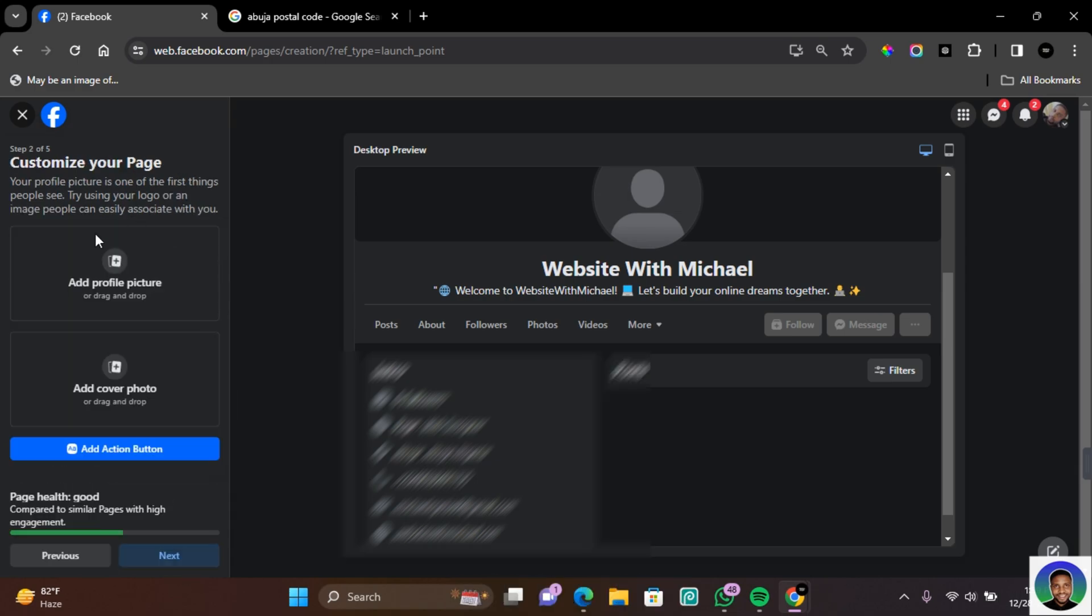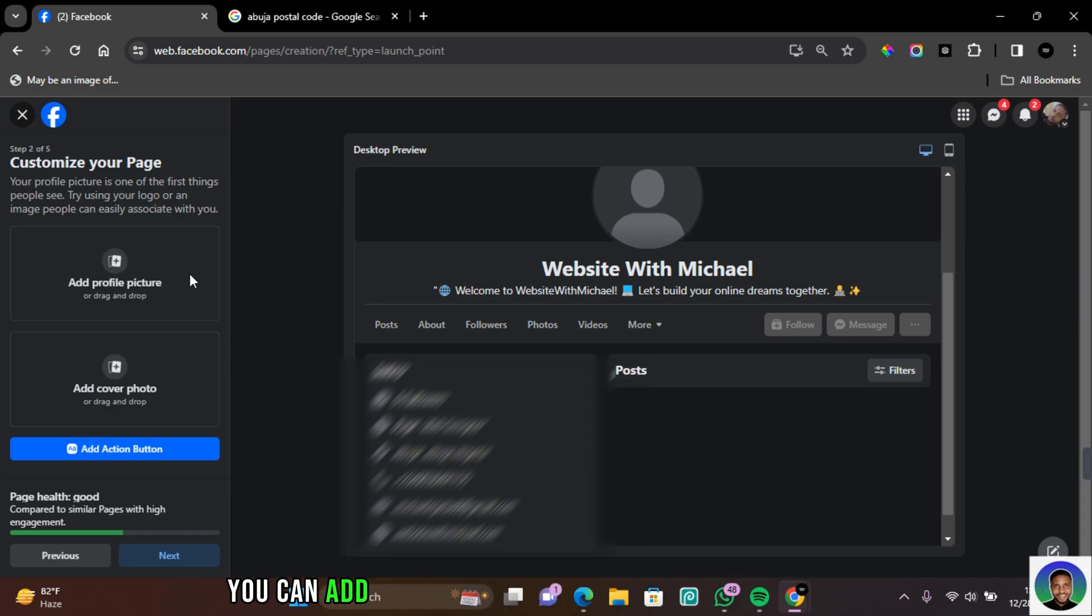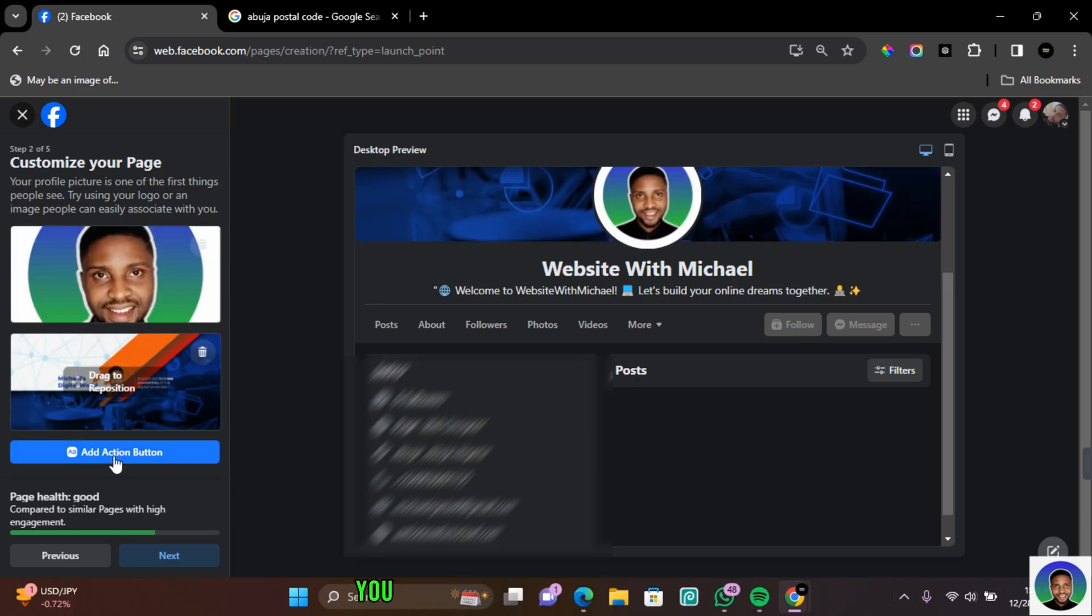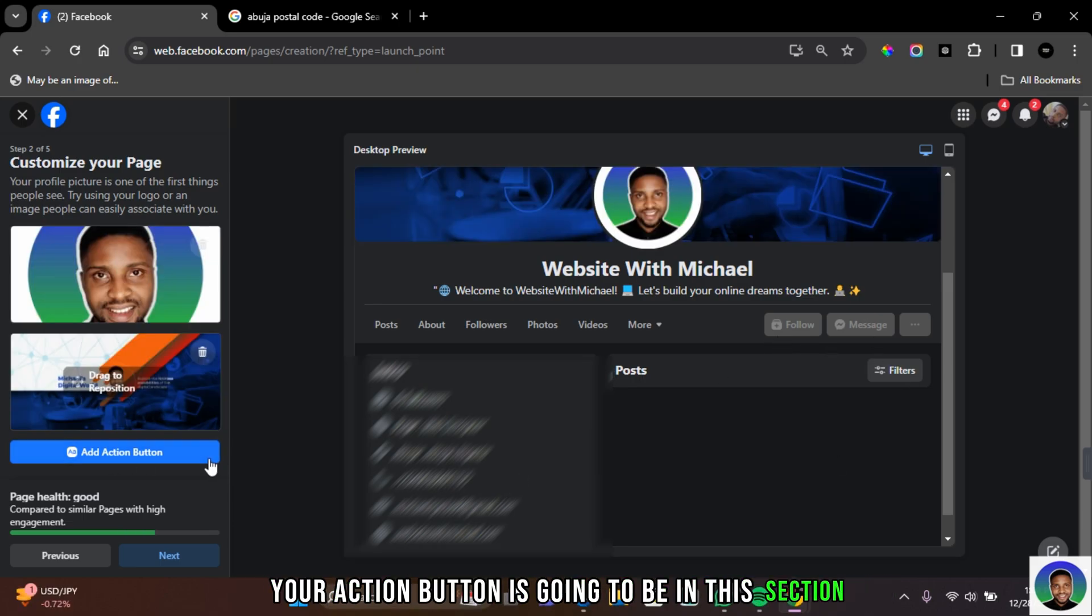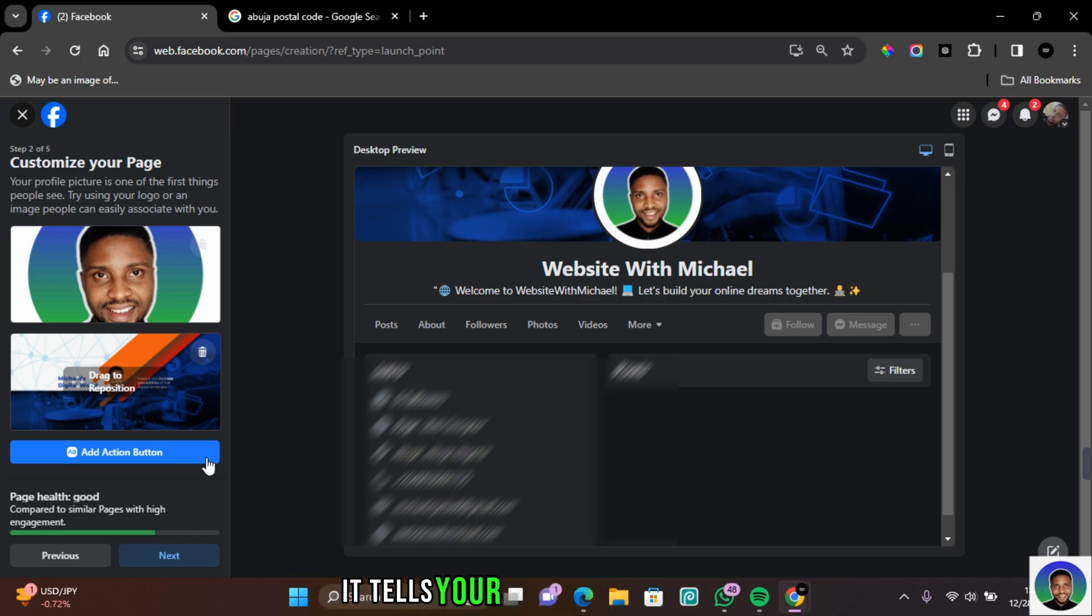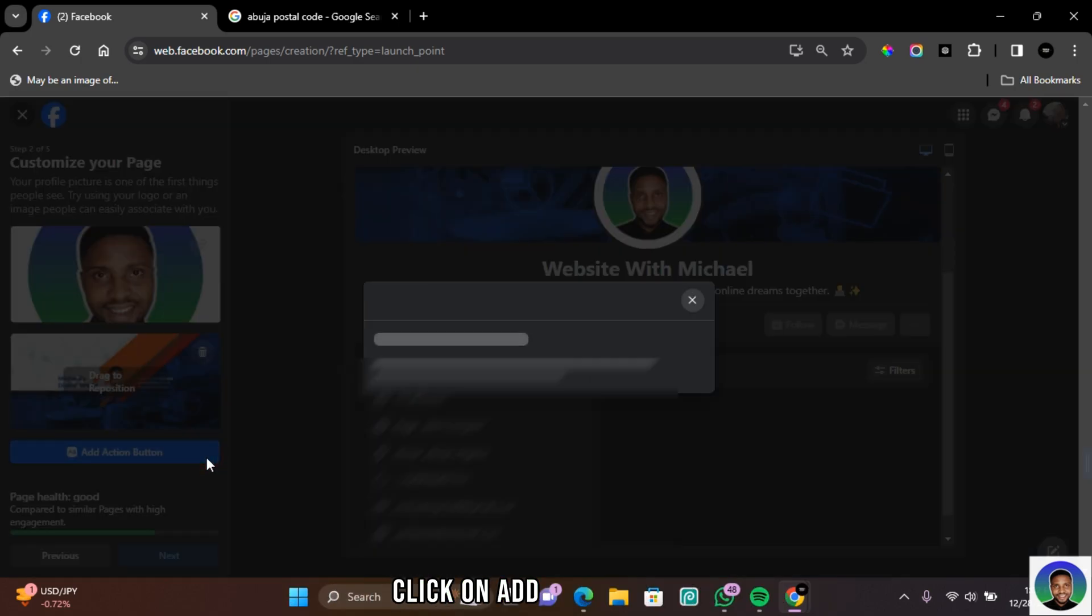In the next page, you'll be requested to give a little bit of customization to your new Facebook page. You can add a profile picture and also add a cover photo. You can also add an action button. Your action button is going to be in this section. It tells your page users the action you want them to carry.